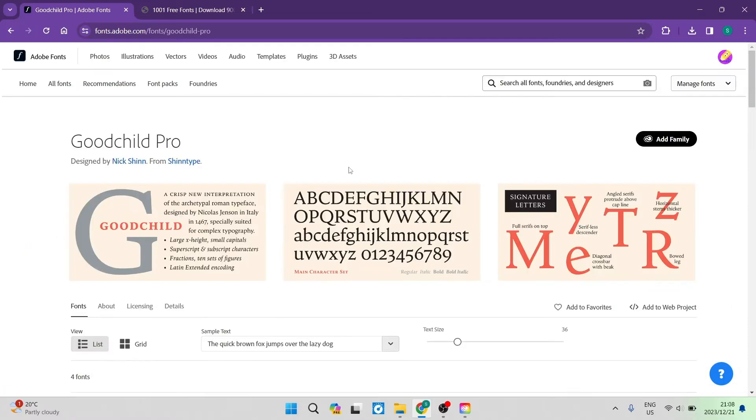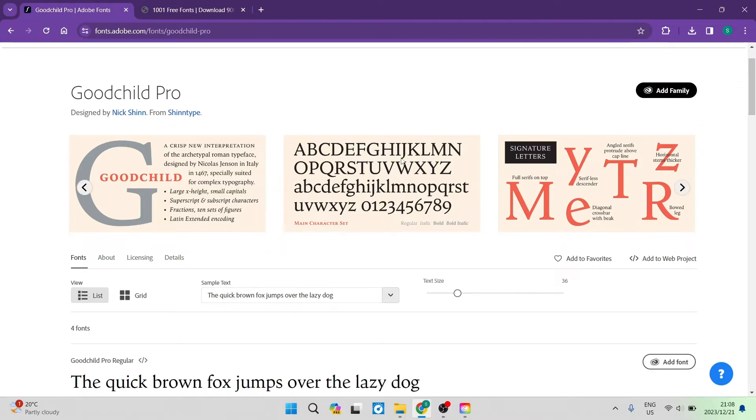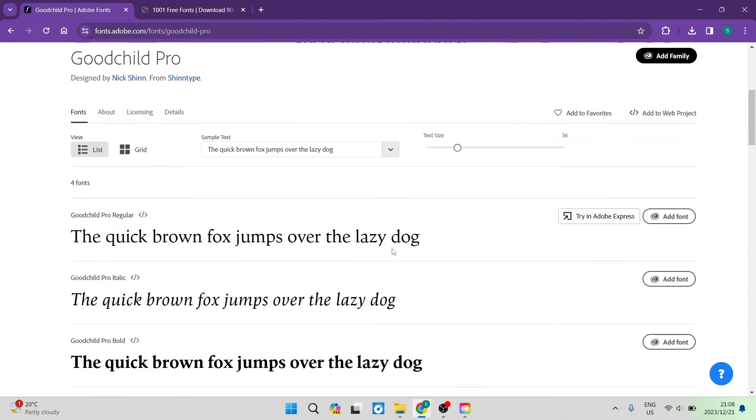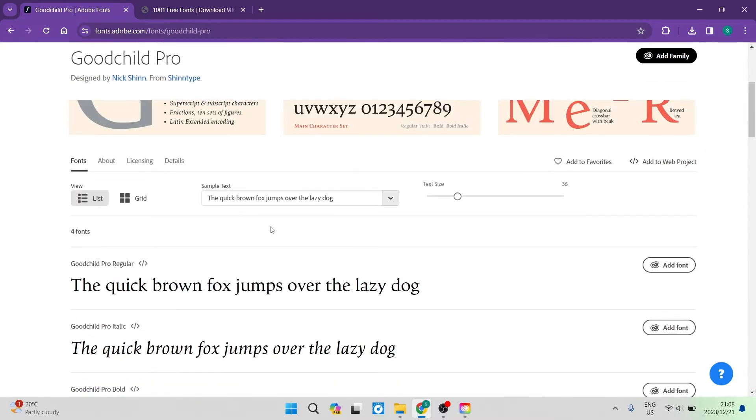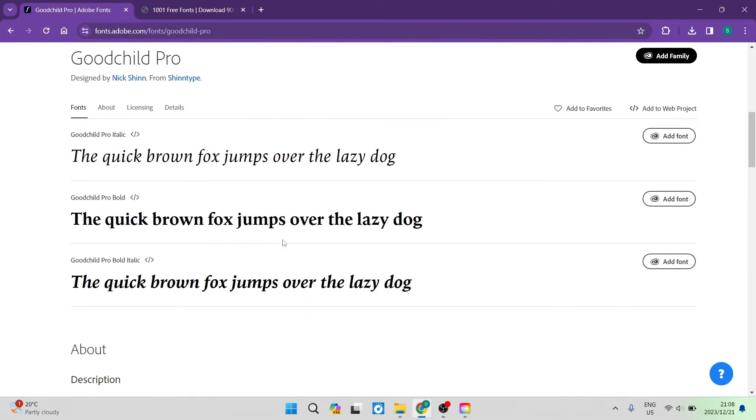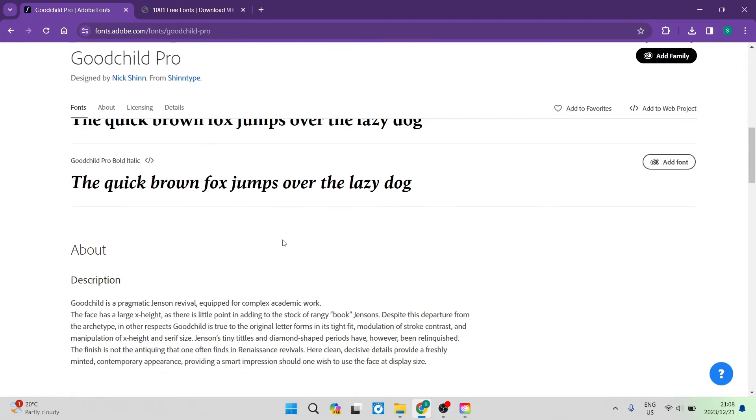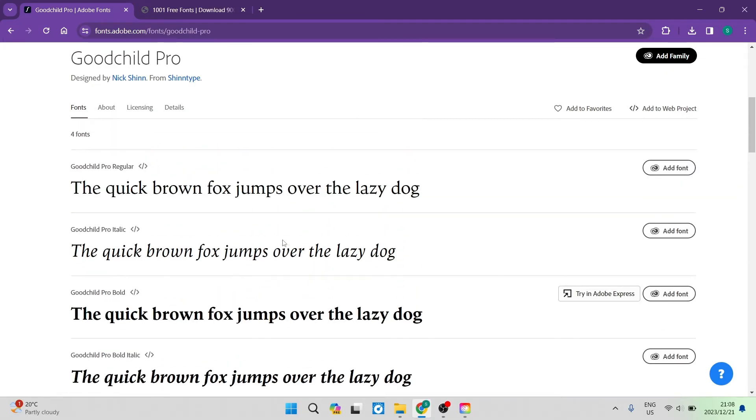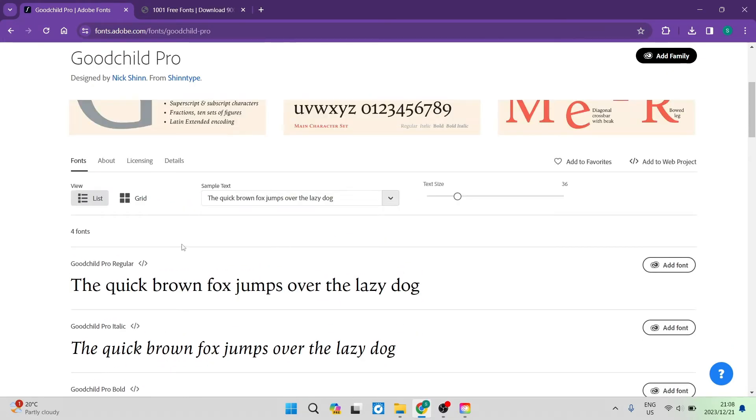Once you've tapped on them, you can see that this is not just one particular font, but it's actually a family of fonts or a group of fonts. You can see over here that there are a few examples of the actual font and you can now go down and you can see that there are a few different items within the family.